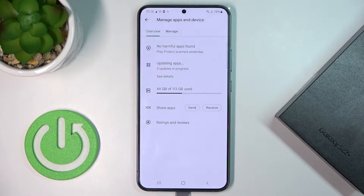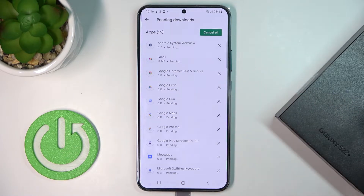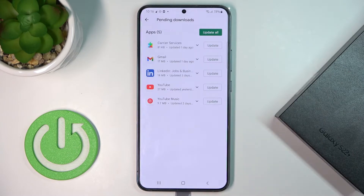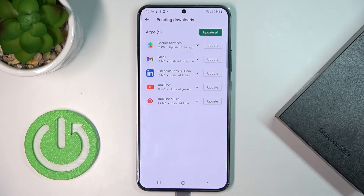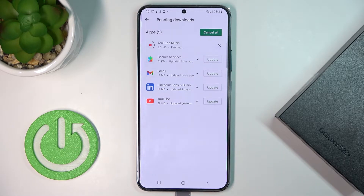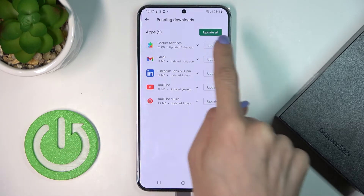Then click on 'See details' about updating. Here you've got all the apps that can be updated. You can either update one particular application by tapping on 'Update' right next to its icon.